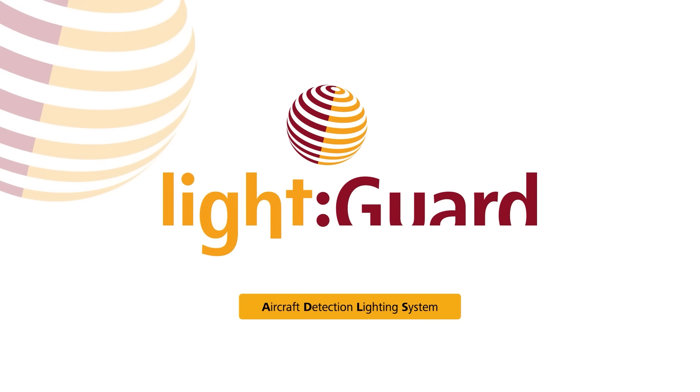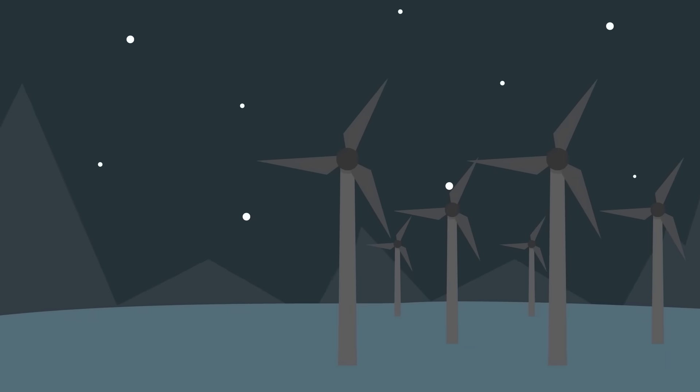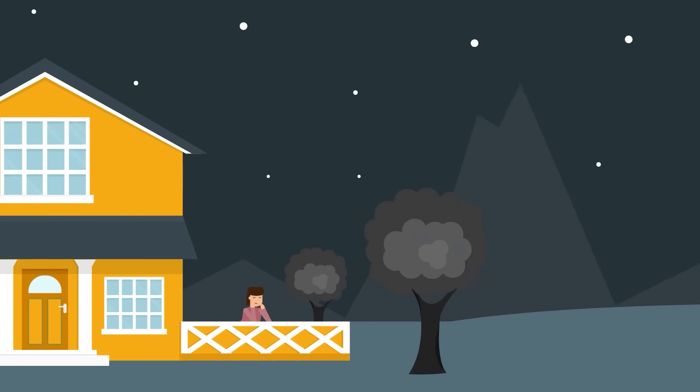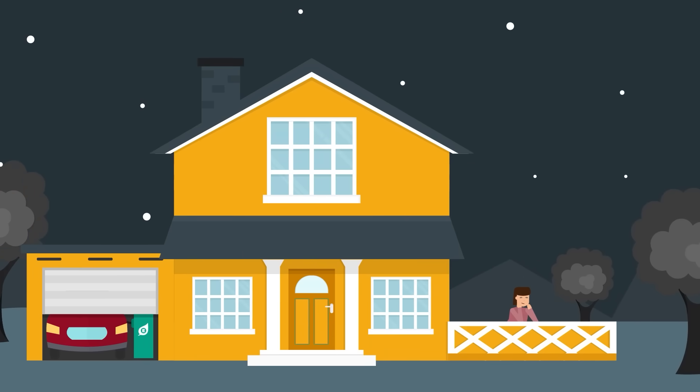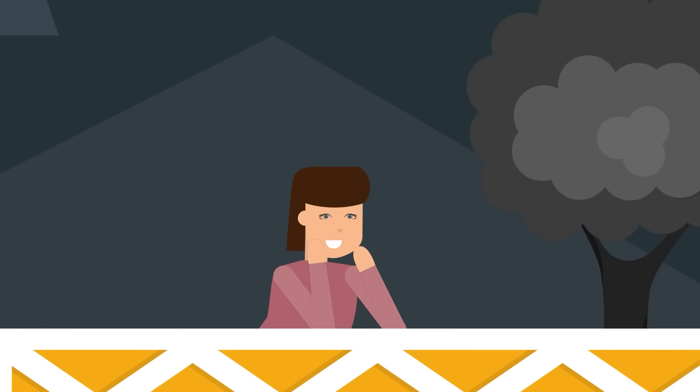Aircraft detection lighting system from LightGuard to make the night sky dark again. For Mrs. Green and for the acceptance of wind power.